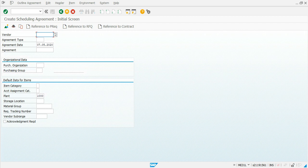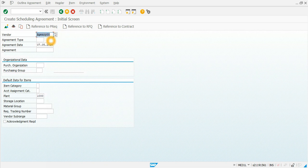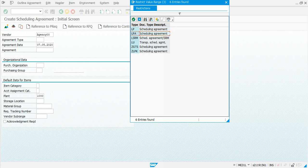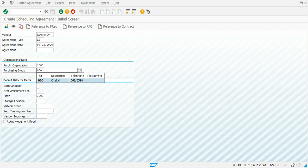It is also going to save time for the vendor and help us reduce waste. I am going to enter vendor Agency 0 for this example. For the agreement type, we have two types when doing a scheduling agreement: without document required and with document required. We are first going to check without document required, so we choose type LP. We enter purchasing organization 1000, purchasing group 000, and click continue.